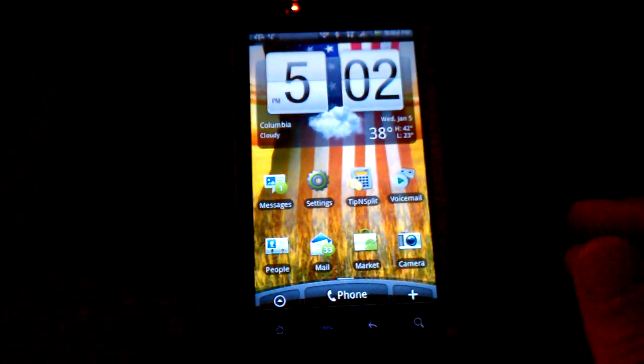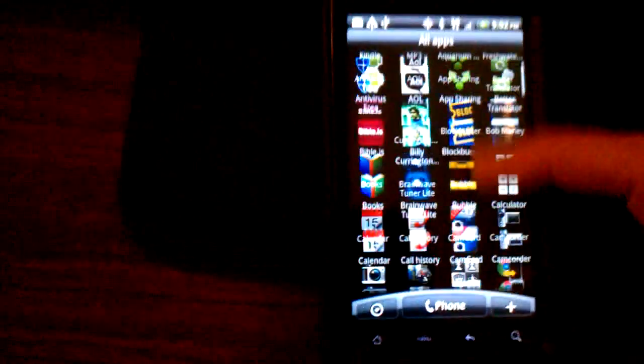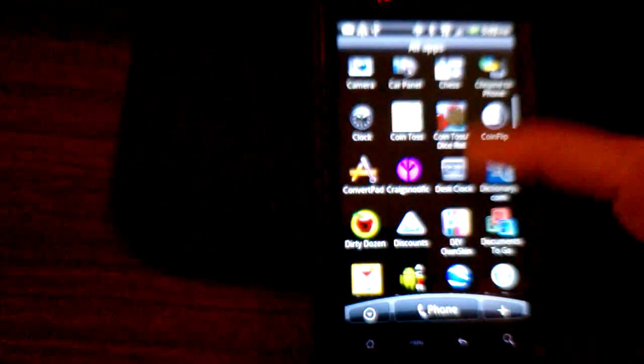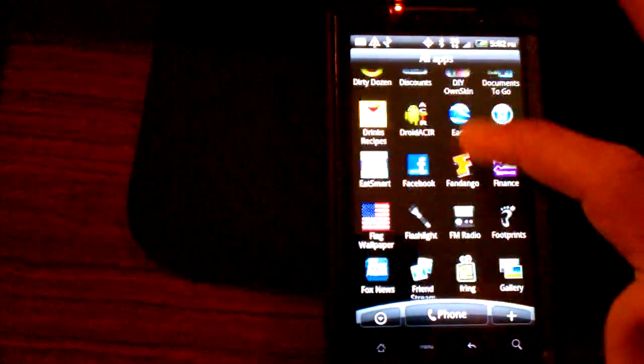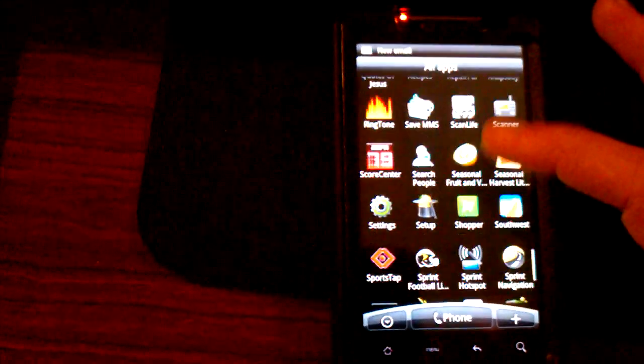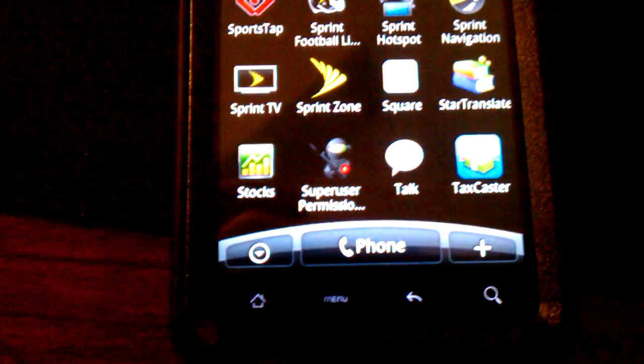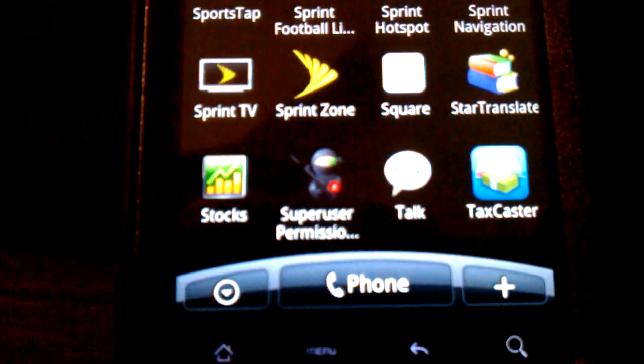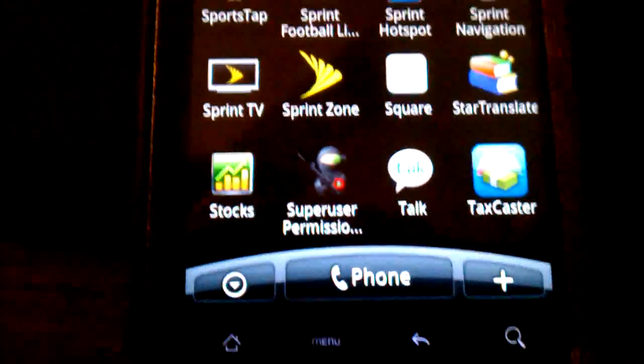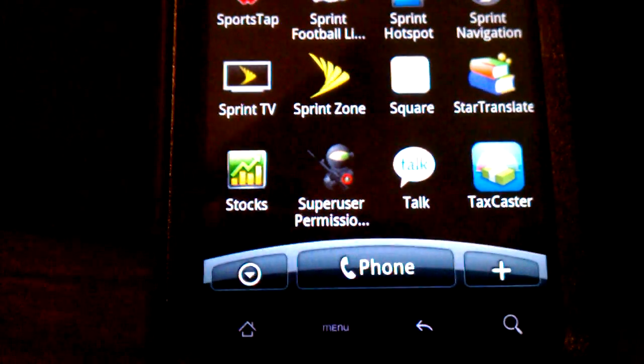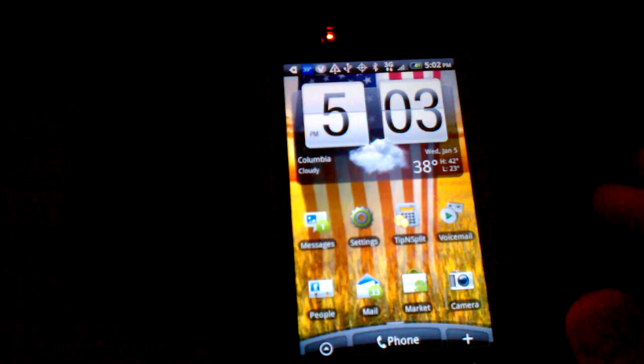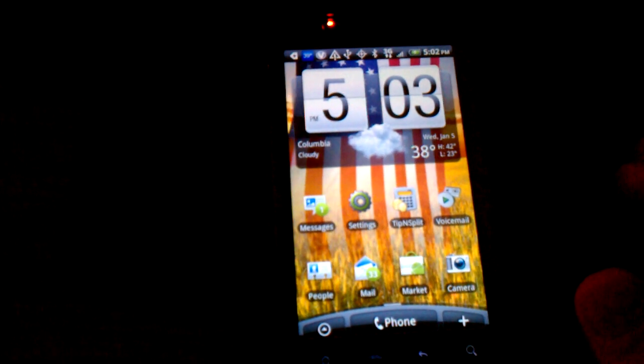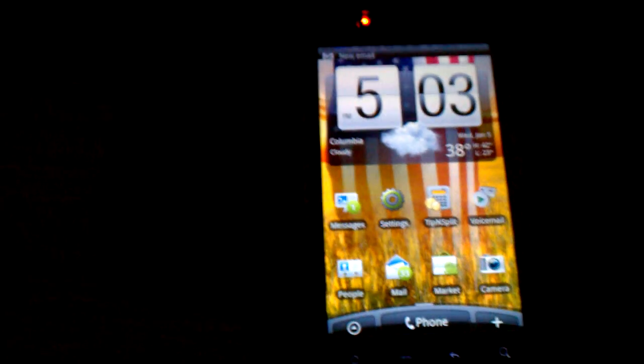We're going to look in our apps now and make sure we have the super user icon down there. As you can see, we have the super user icon right there, or super user permissions icon. So, we've attained root. Thank you. Hit me up in the comments. Let me know if you have any questions. I'm out. Bye-bye.